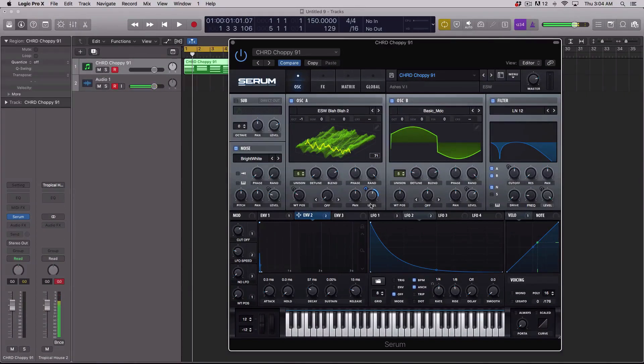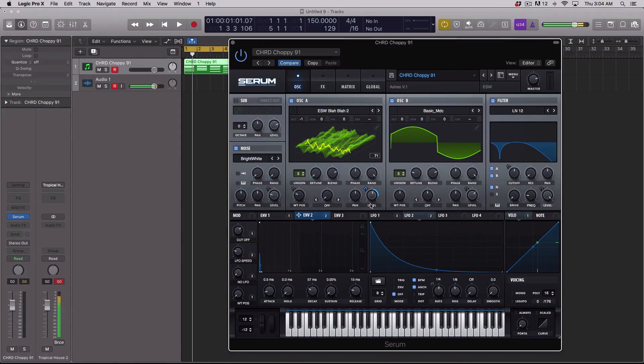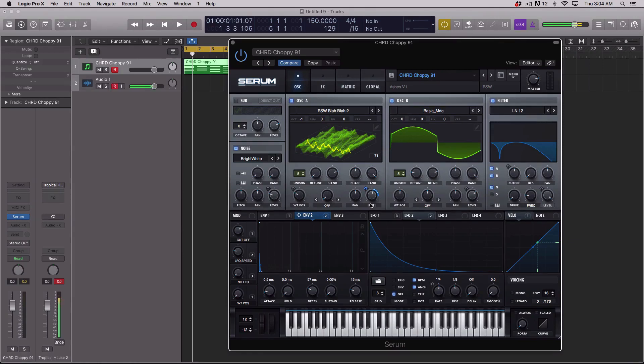Serum gives you three different mouse behaviors that can be set in the global tab, or one of them at least. This allows you to create and edit things in a manner that makes sense to you.